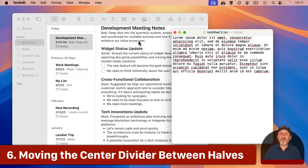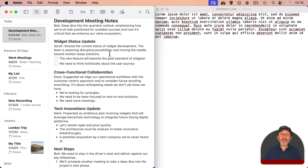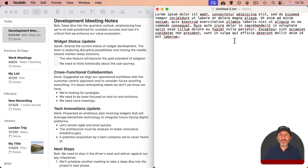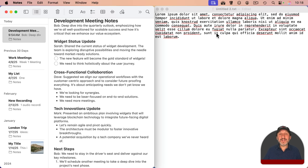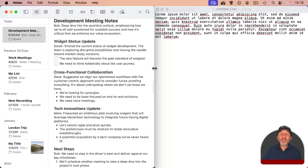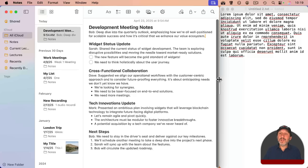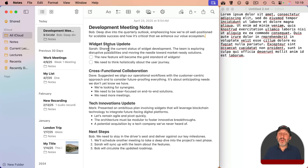If you want one window on the left and one on the right each taking half the screen, you can use the green button's fill and arrange option. You'll get two equal halves. But if you want unequal halves — more space for Notes than for TextEdit — move your pointer over the center of the screen when two windows are tiled side by side. A handle appears in the middle. Dragging that handle moves the border between both windows simultaneously, making one smaller and the other larger in one motion.